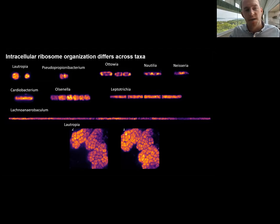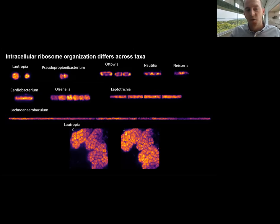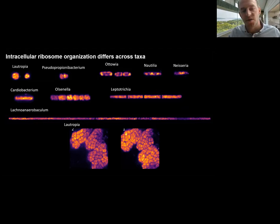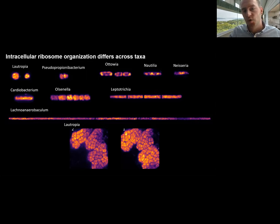For longer cells, we've computationally straightened the cells. For example, Lachnobacterium won't appear as a straight rod, but we've computationally straightened it. You find very long cells or series of chains of cells in these complex microbiomes, and the ribosome distributions are very different from one species to the next.